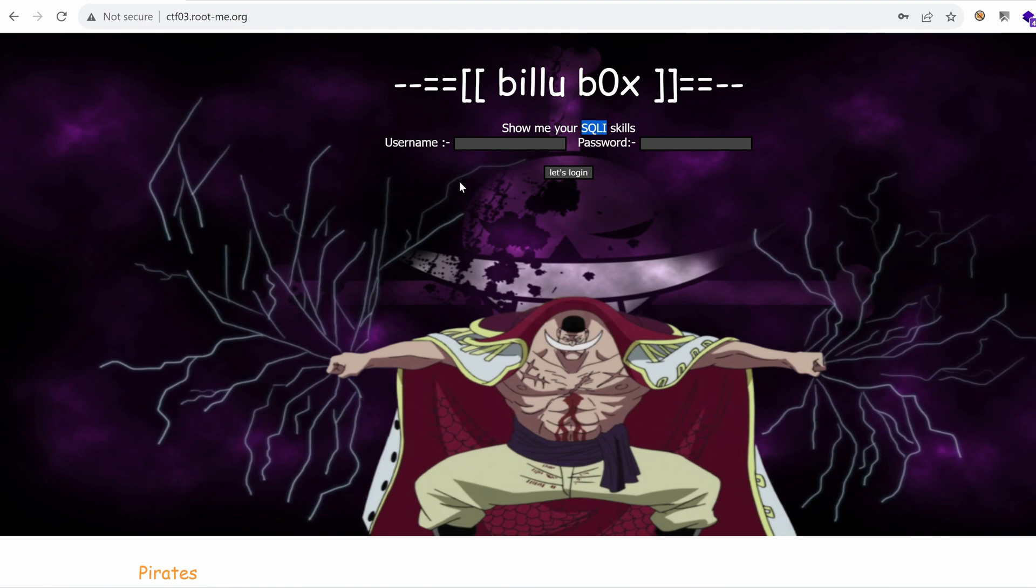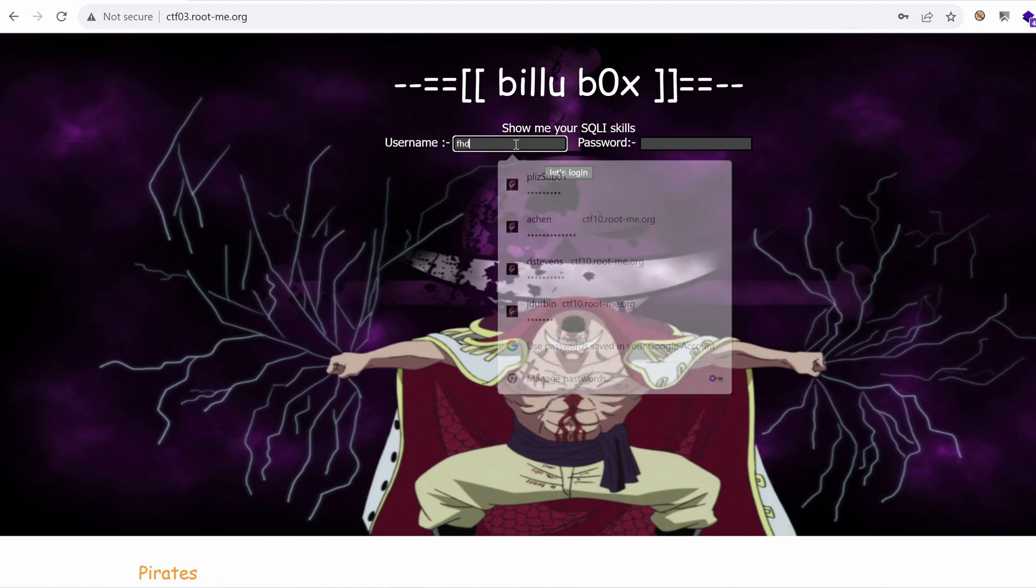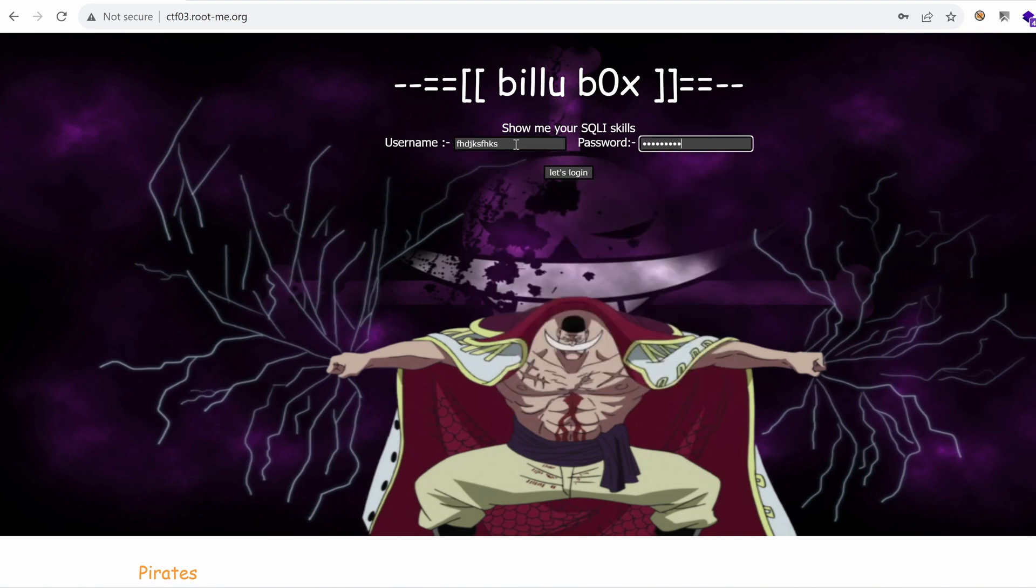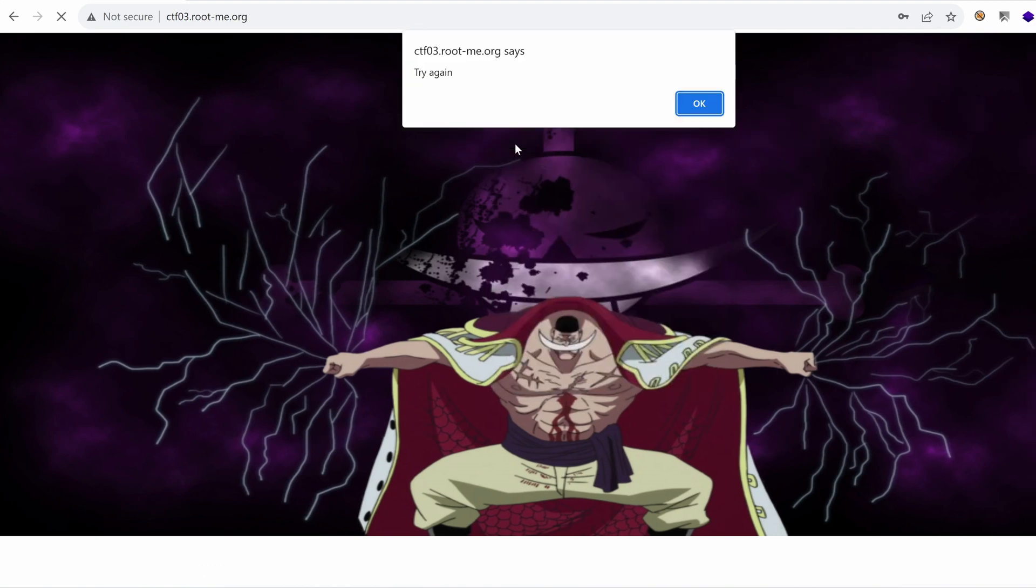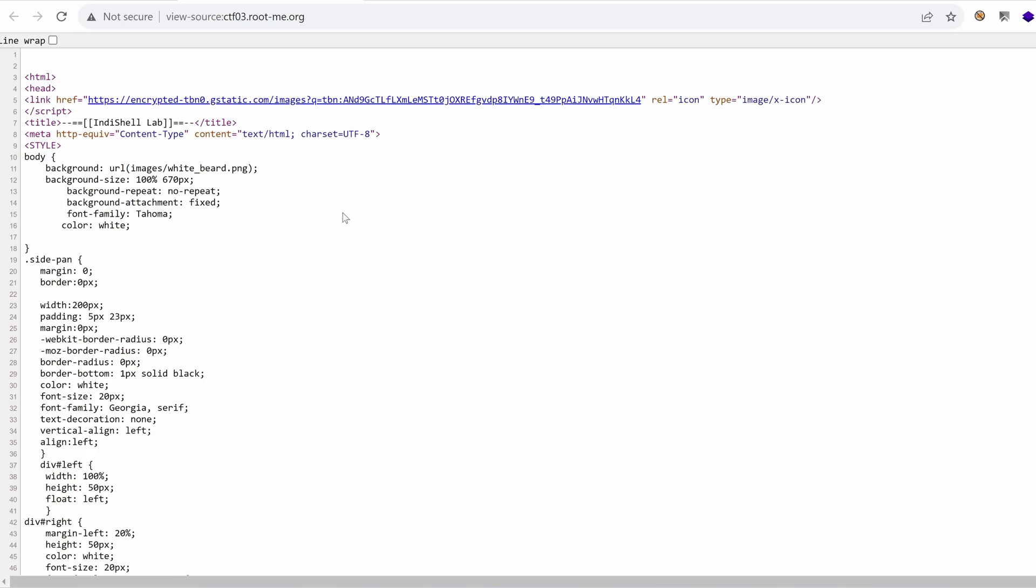We have a web page with an image, a title. We have another section here which just says pirates. There are no links that we can use. Well, maybe I can use that feature. And it's just returning try again. But it doesn't do anything special here.